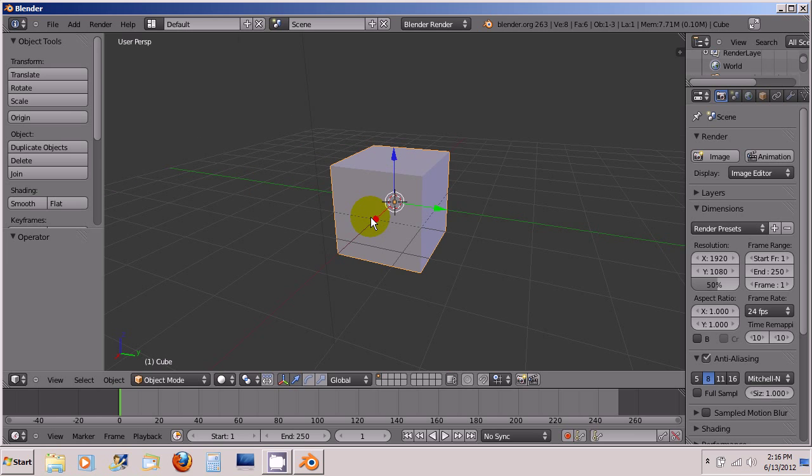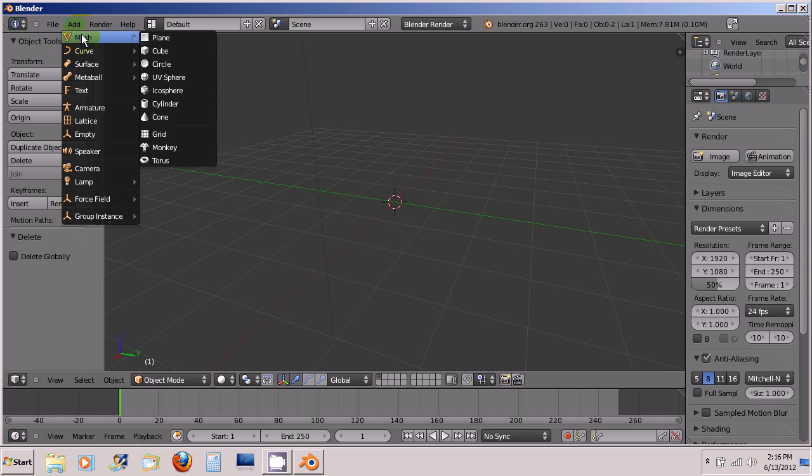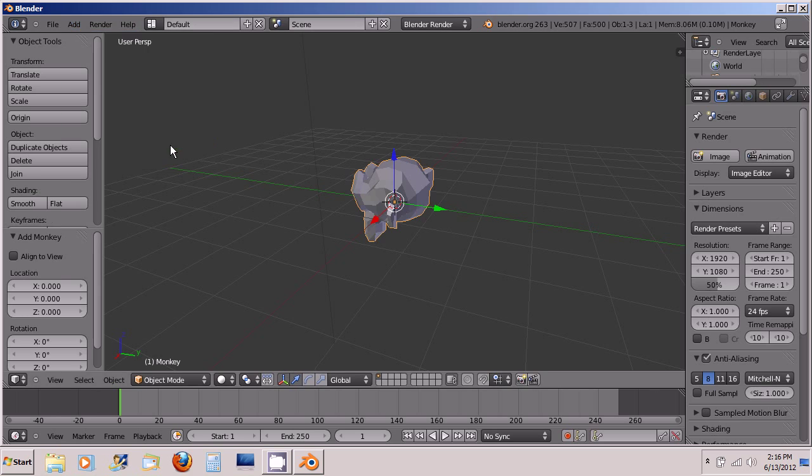So the first thing I'm going to do is delete this object because this cube is pretty boring. And then I'm going to go ahead and go to Add Mesh Monkey.